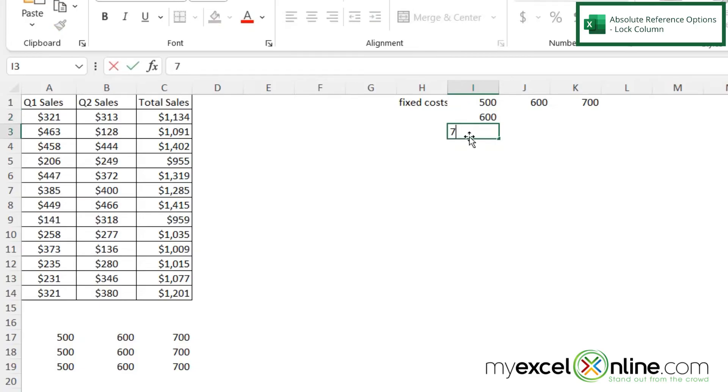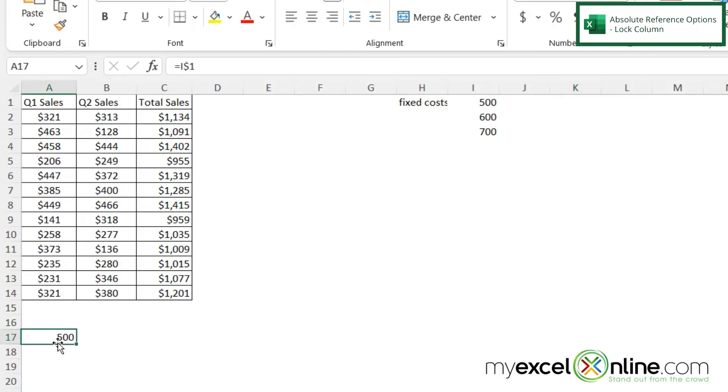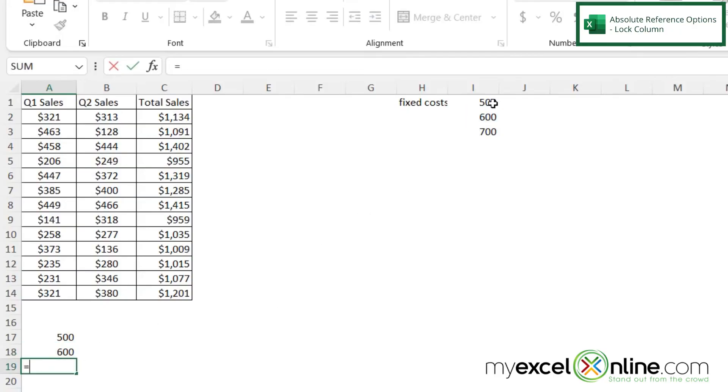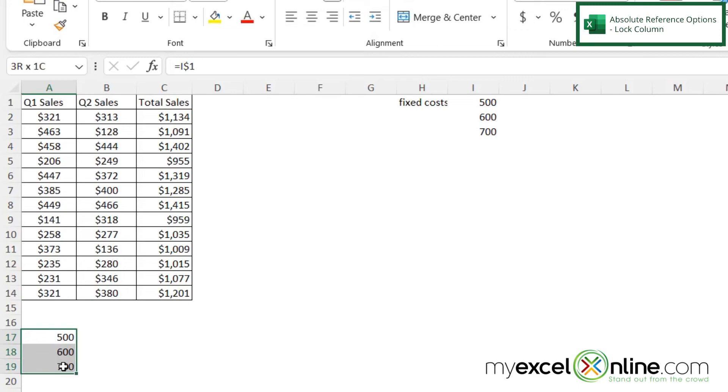So I can do that same thing in the row format as well. So let's put 500, 600, 700, and then I'm going to delete these. So let's say I have this equal to I1, this is going to be equal to I2, and this is going to be equal to I3.